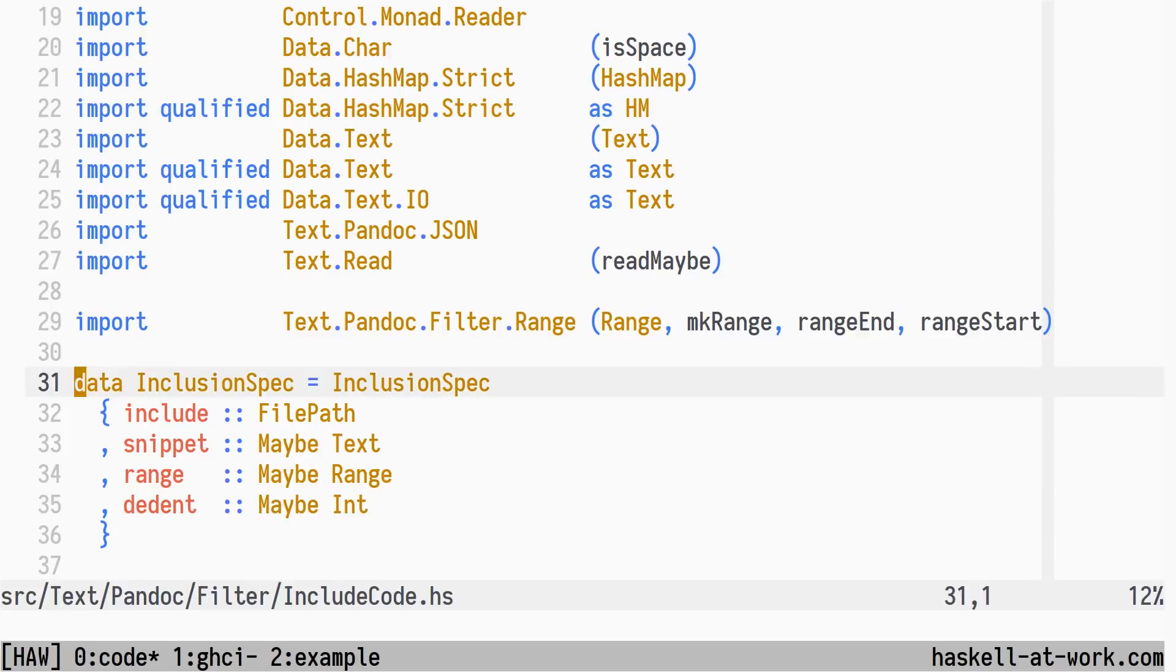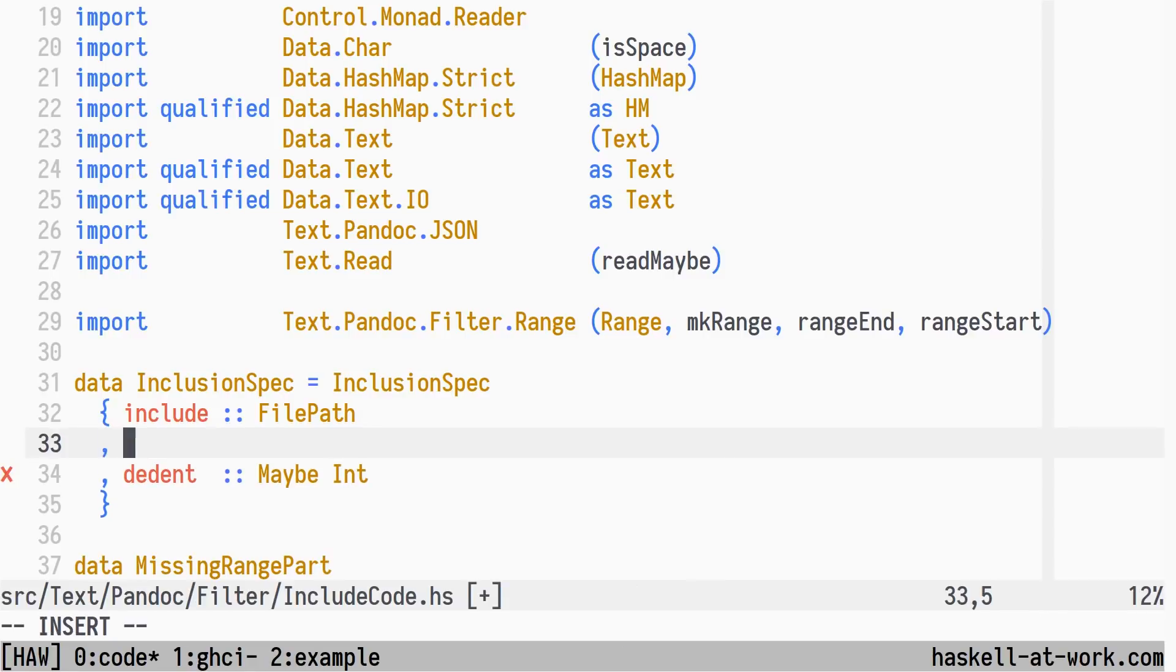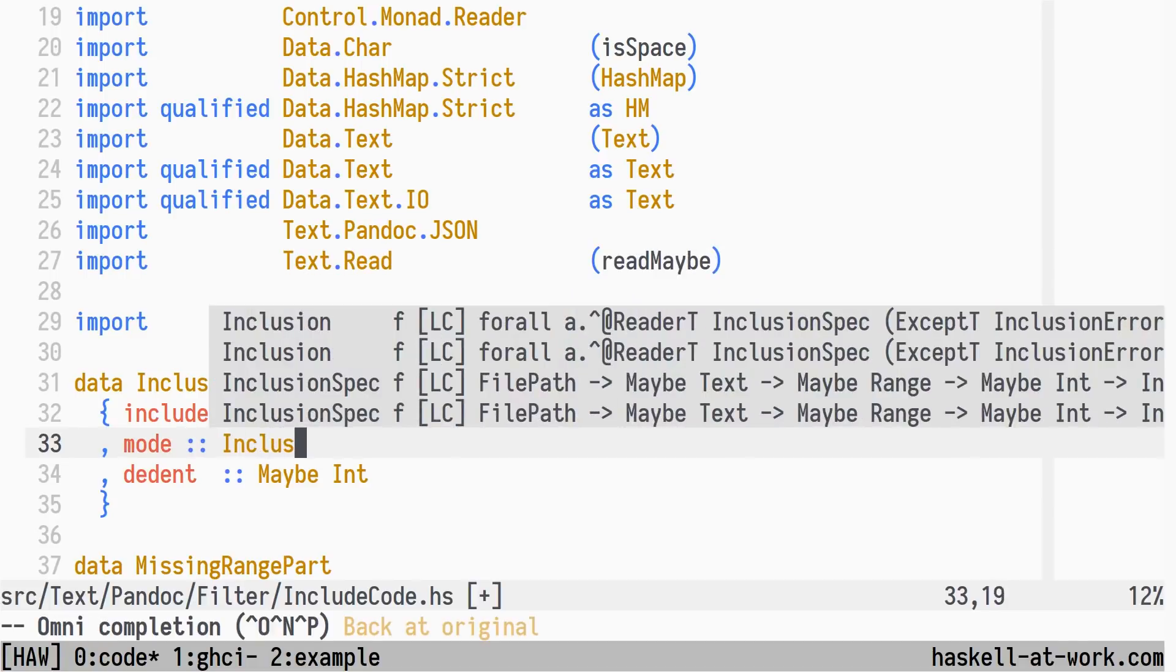Remember how I said the modes of operation should be mutually exclusive. If you look at this datatype, and specifically at the snippet and range fields, we are not representing that design decision in a clear way. By using two optional modes, we do allow for them both to be present. Let's cut them out and make the mode explicit using a datatype.